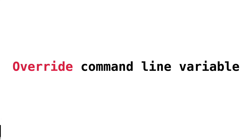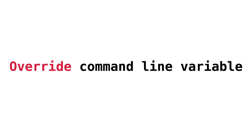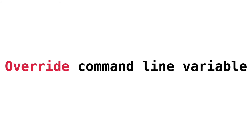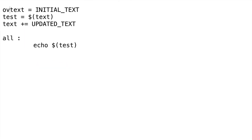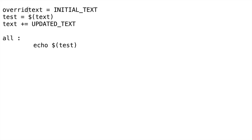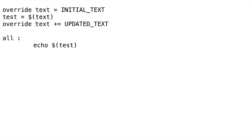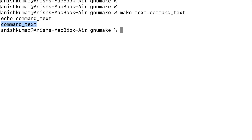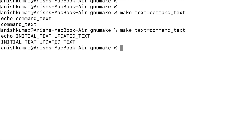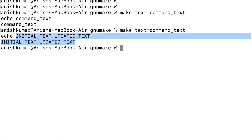If you want to override a value passed from the command line argument, you can use the override keyword in the Makefile. Let's add the override keyword before the text variable, save it, and issue the make utility again with the variable value in the command line. This time it echoes the overridden value defined in the Makefile.